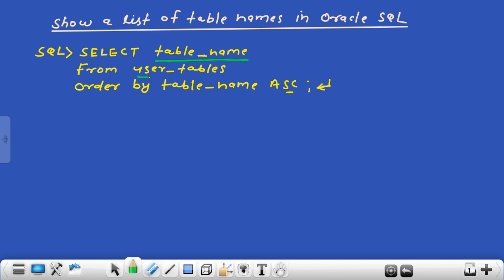So this is your table_name column and this is your user_tables. In this SQL query, the SELECT keyword will select all the table names existing in Oracle Database. user_tables is a kind of folder in which all the tables exist. The ORDER BY keyword will put all the tables in ascending order.